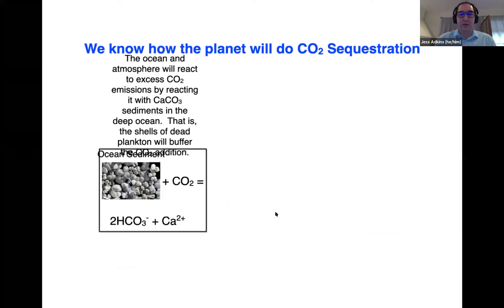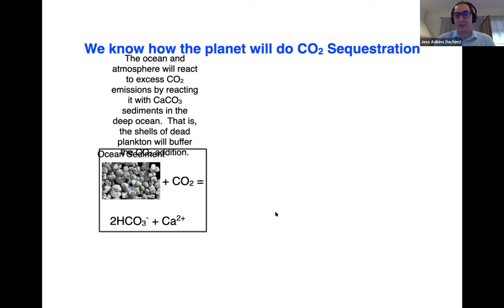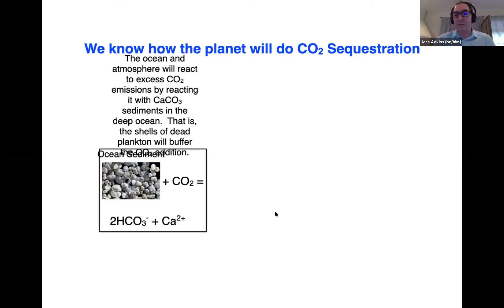We know how the planet will do sequestration. It will extract CO2 by reacting it with calcium carbonate sediments at the bottom of the ocean. This has been going on for billions of years. It's one of the main ways the planet regulates CO2 — one of the reasons we're not Venus, that we haven't lost the triple point of water and we've kept an equitable climate through Earth history.